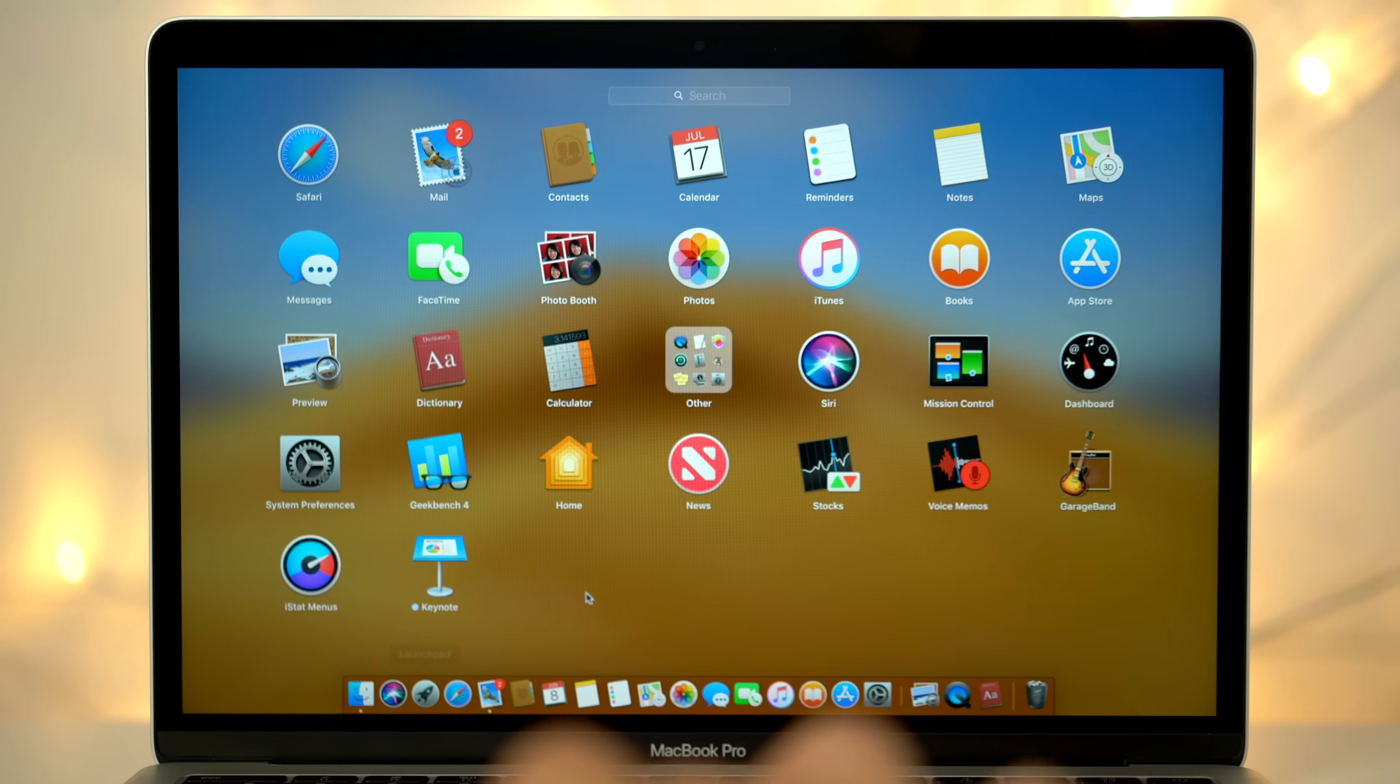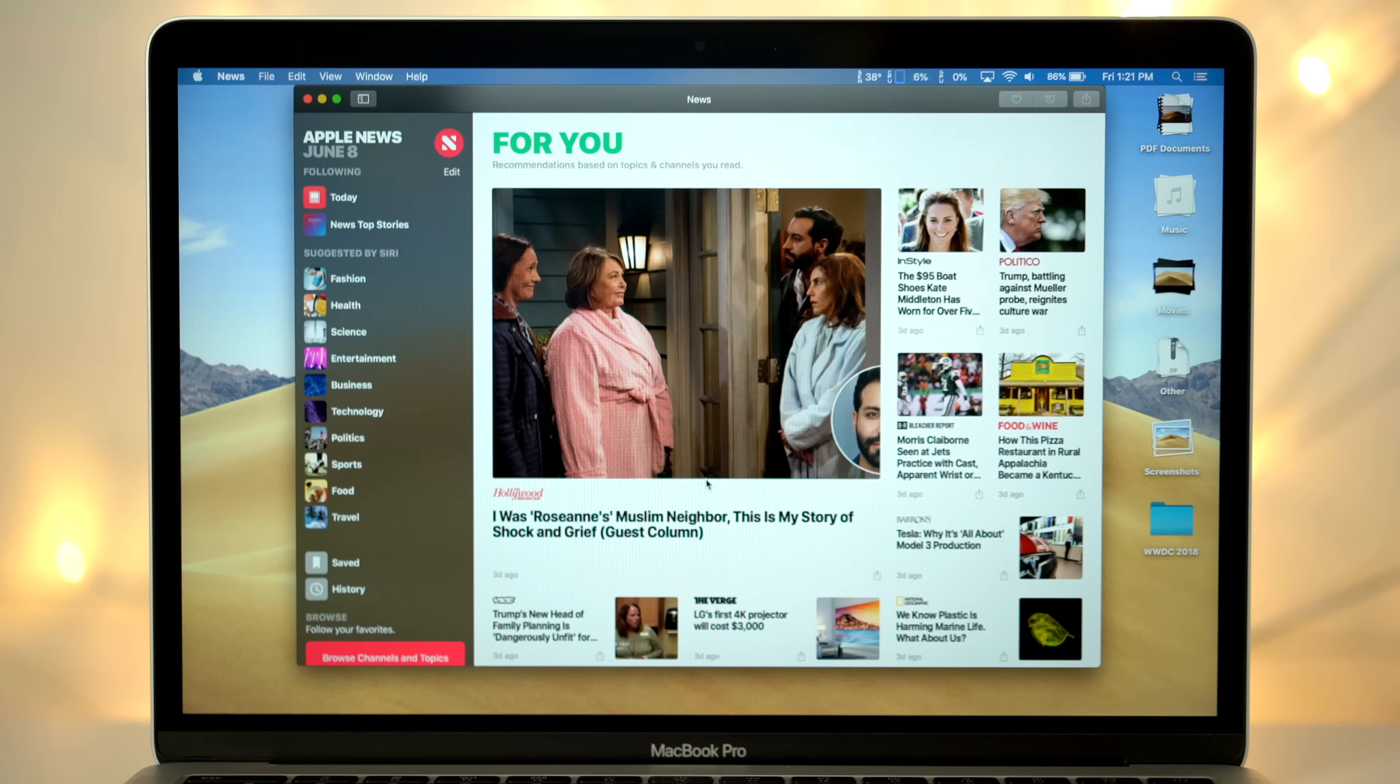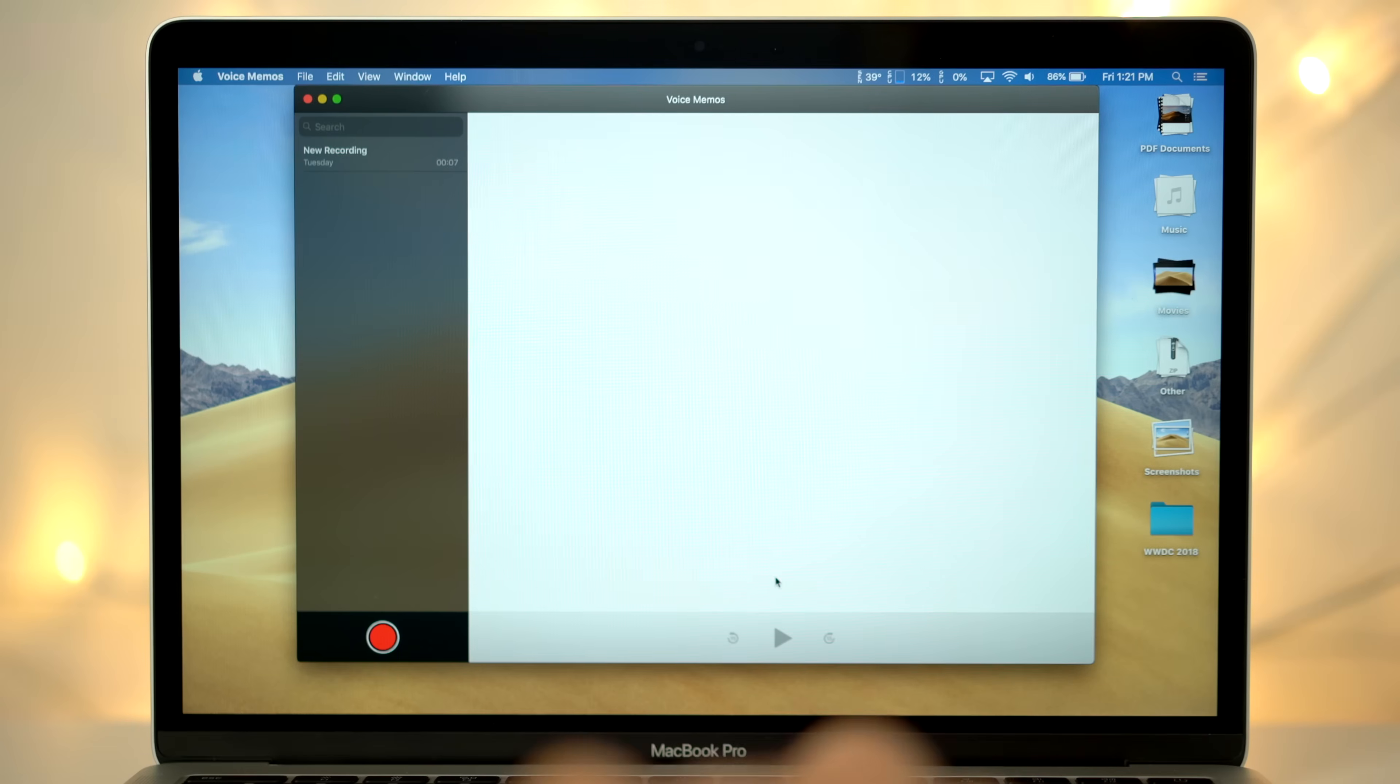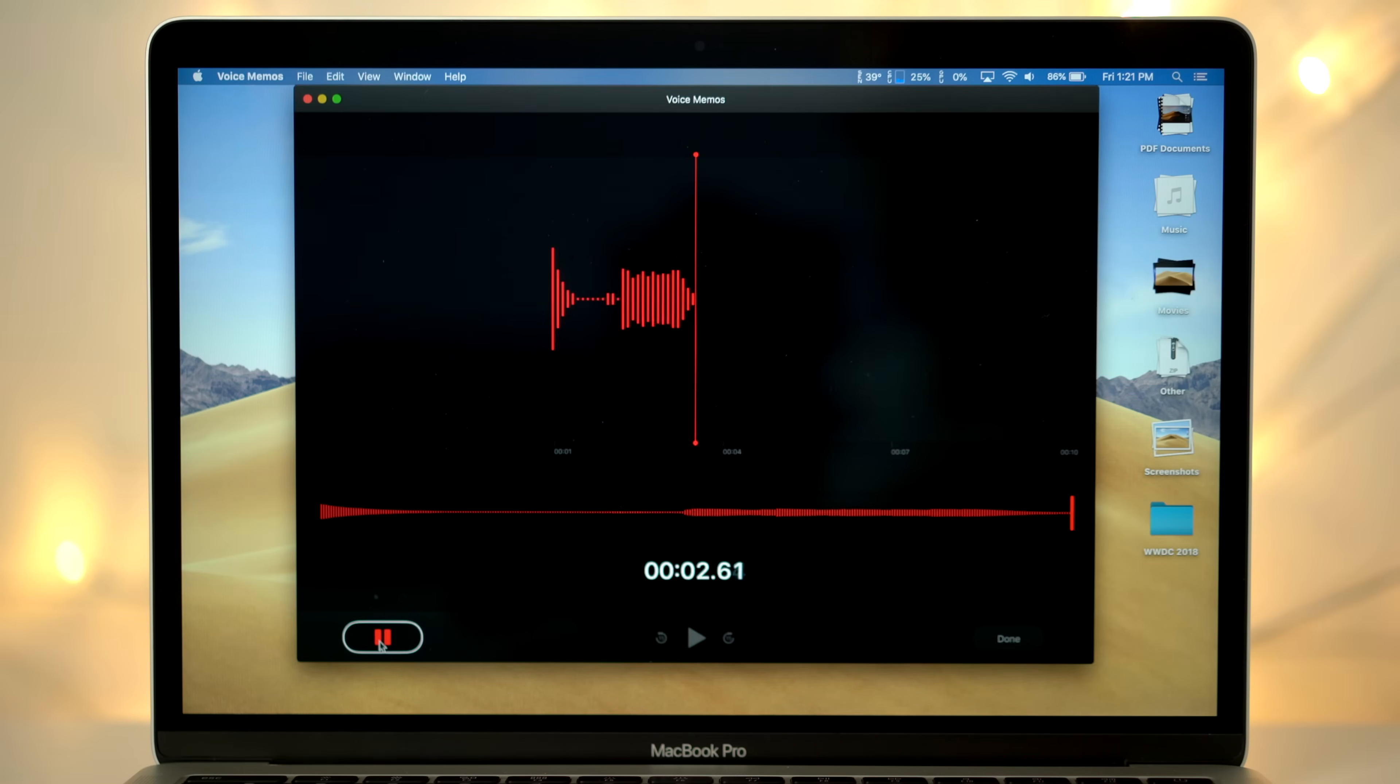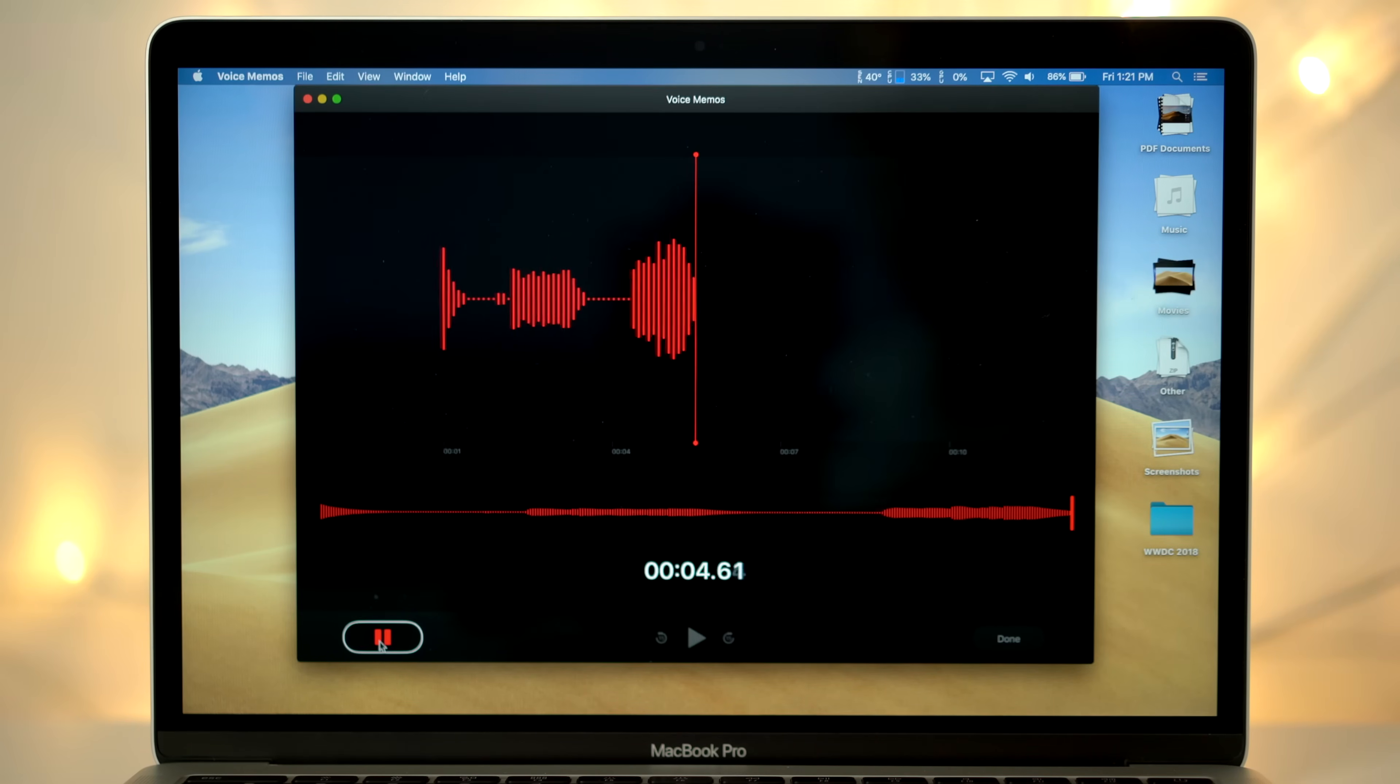In Mojave, they've already ported over stock iOS apps like News, Stocks, Voice Memos, and the biggest deal of all, the Home app. We've tried them out and they all work great. These frameworks will be available to third-party app developers, so we can expect a future where we can use our favorite iOS apps on our Macs.